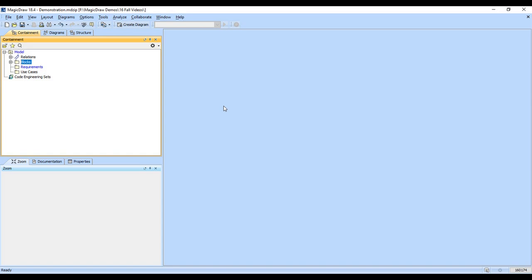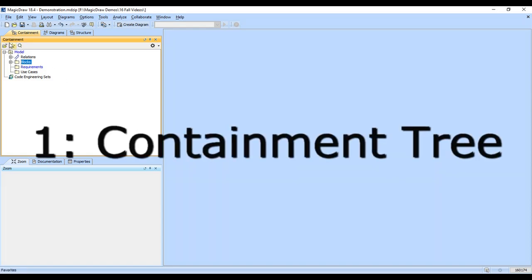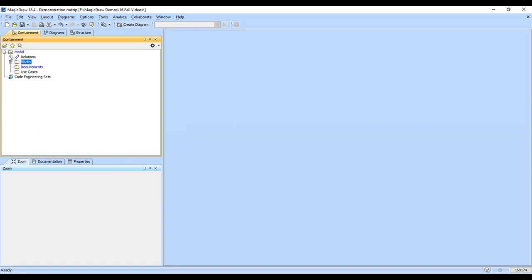The first thing we'll talk about is the containment tree, and that is this view here on the left side of the screen. This basically is the package or folder structure that contains all of the elements and relationships in your model.